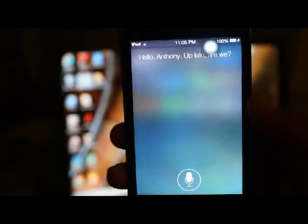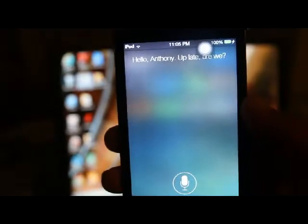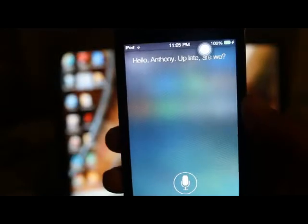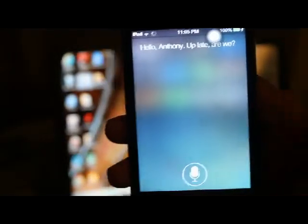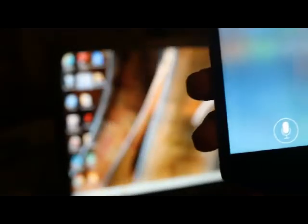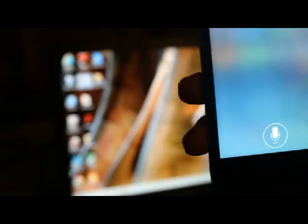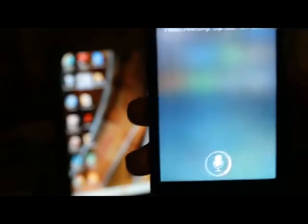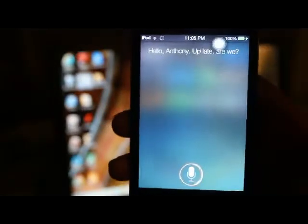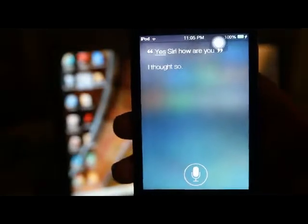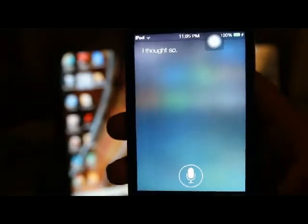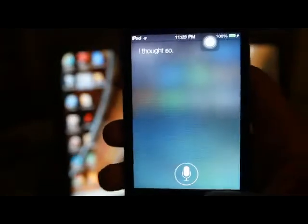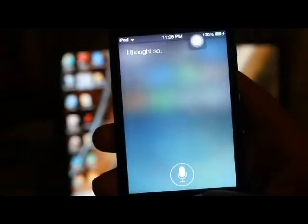As you can see, it does take a while. Hello. Hello, Anthony. Up late. Are we? And see, it does work. Yes Siri, how are you? I thought so. See, now as you can see, it does work.